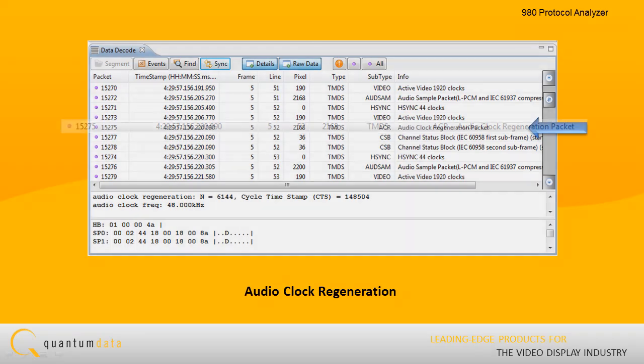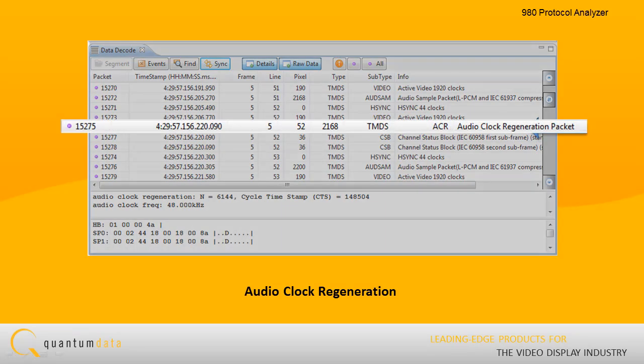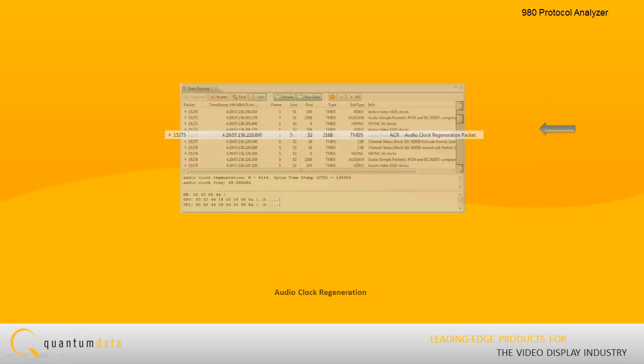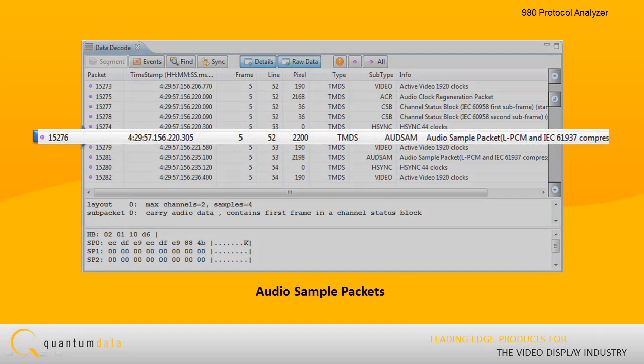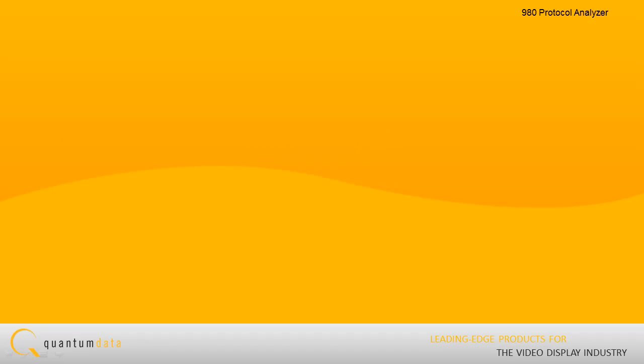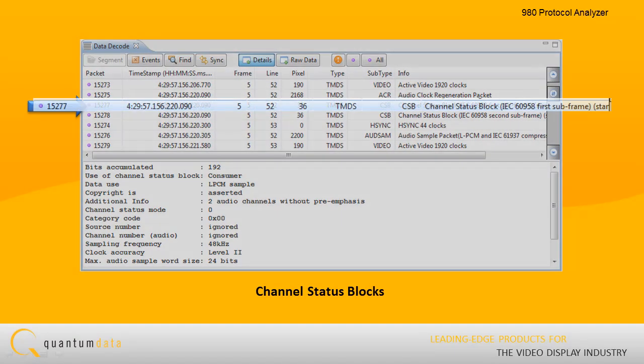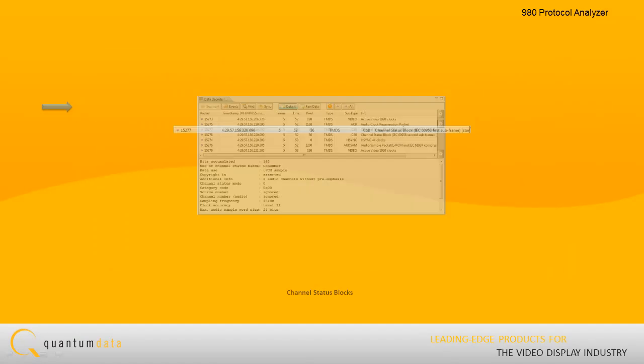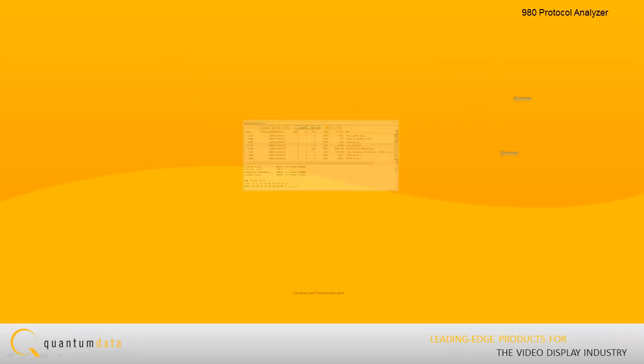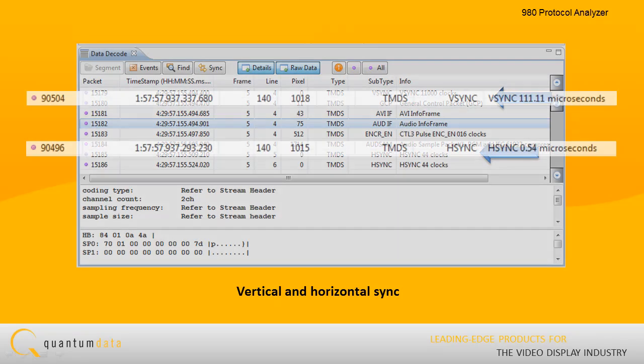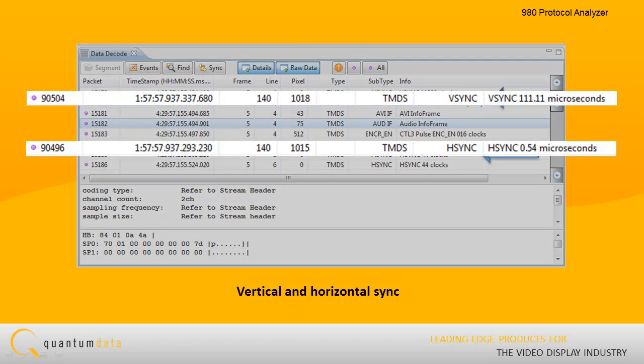Audio clock regeneration, audio sample packets, including the decoding of the channel status blocks, AV mute, and encryption enable and disable. You can also view all the control data, such as the vertical and horizontal sync.